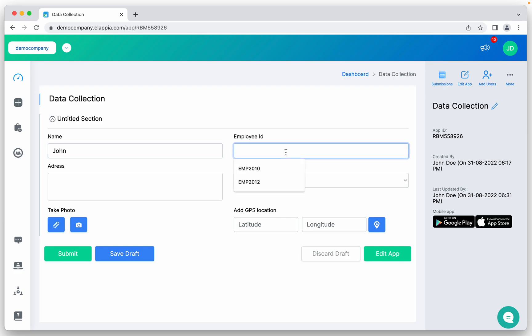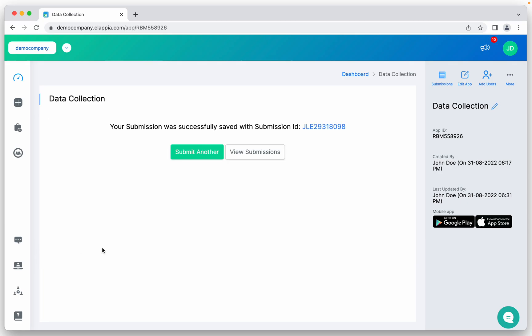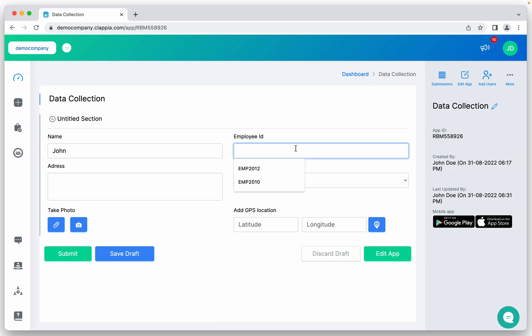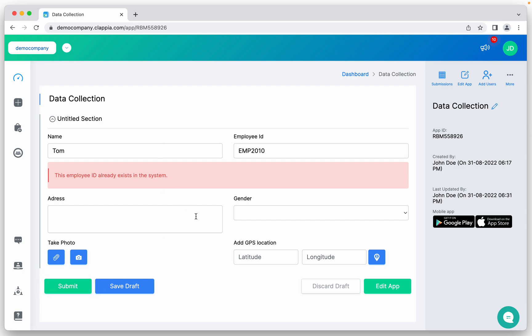Let's say I add John again. So in place of 2010, I add this employee ID and submit. These are not mandatory, so you will see that it is allowing the submission. But if I add John again, but the employee ID is this one, it will say this employee ID already exists in the system. Even if the name is same, I can add any name, Tom. Still, it will not allow the submission. If you see, it will not allow the submission because this employee ID is already existing. So this is how you can avoid duplicate entries.